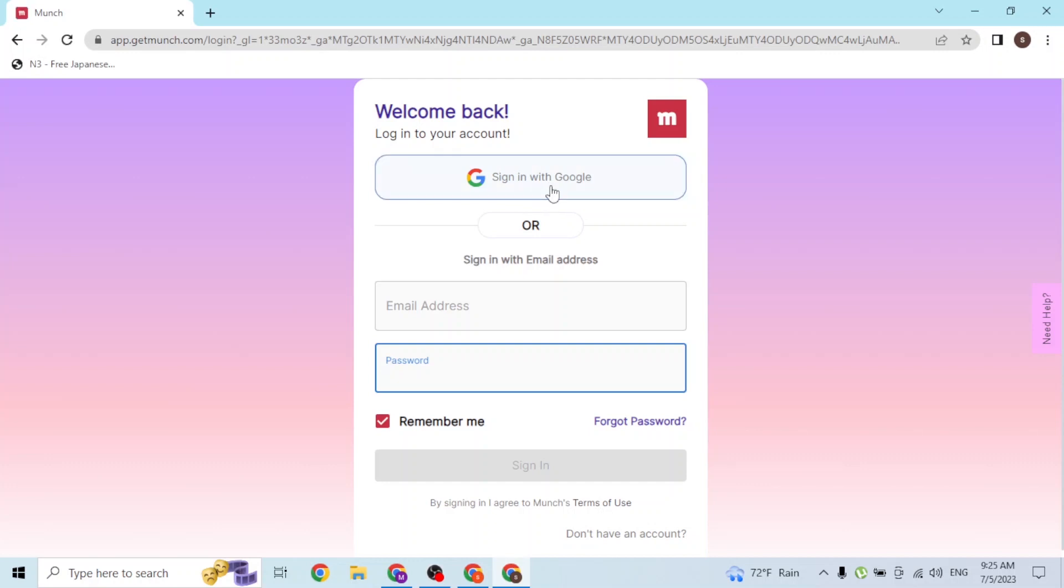Simply click on the sign in with Google button and the login page to your Google account will open. If you log into your Google account over there, you'll also be logged into your Munch account with your Google account.